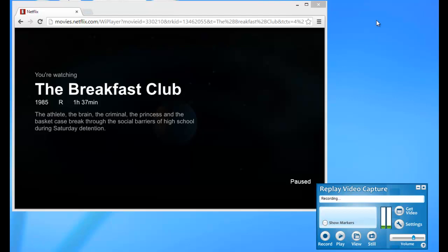So I'm going to walk you through the steps of setting up Replay Video Capture to record Netflix movies on a schedule. First you want to open Replay Video Capture, which I have done.